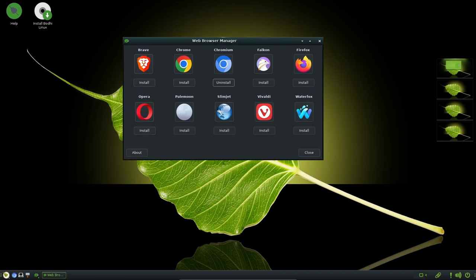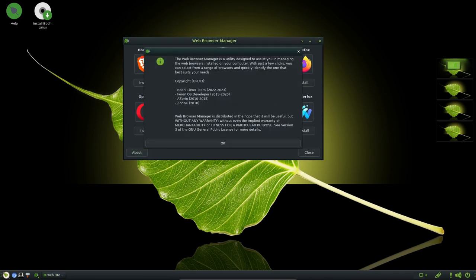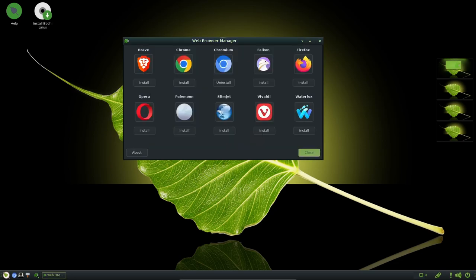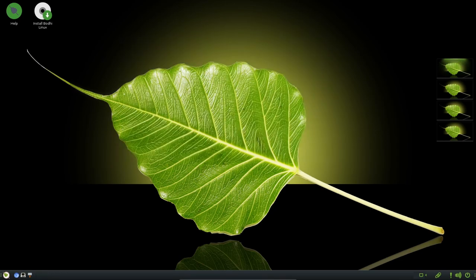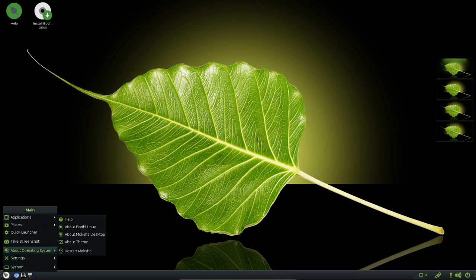In the Notification module, support for notification action have been added, empowering users to interact directly with notifications, enhancing productivity and convenience. The Pager module now includes the option to configure individual desktop settings on right-click, offering users more control over their workspace.